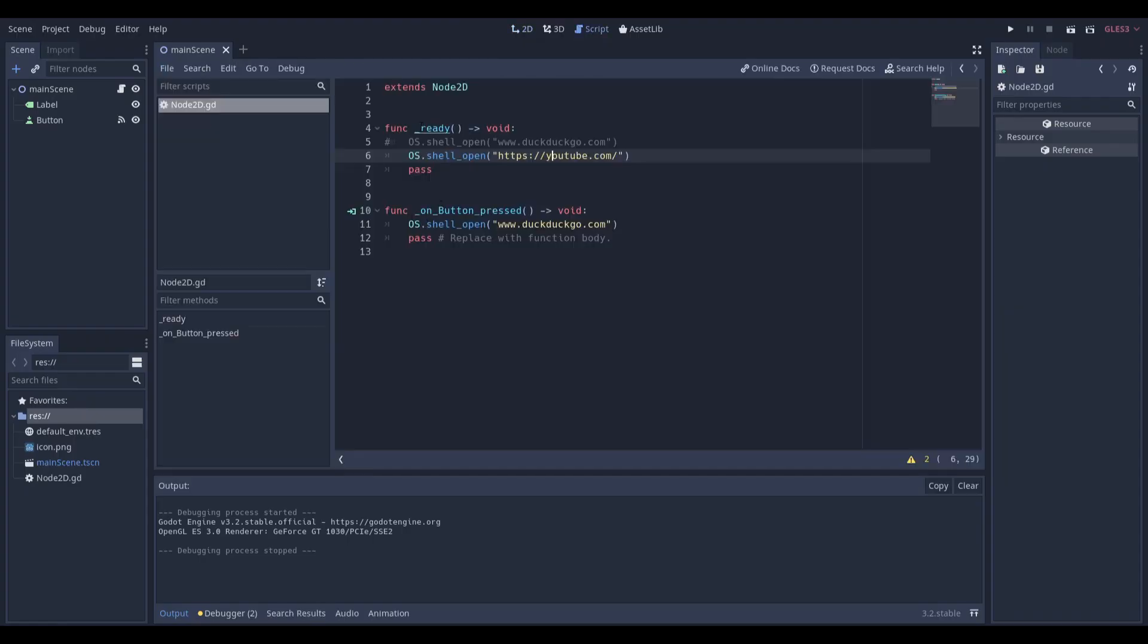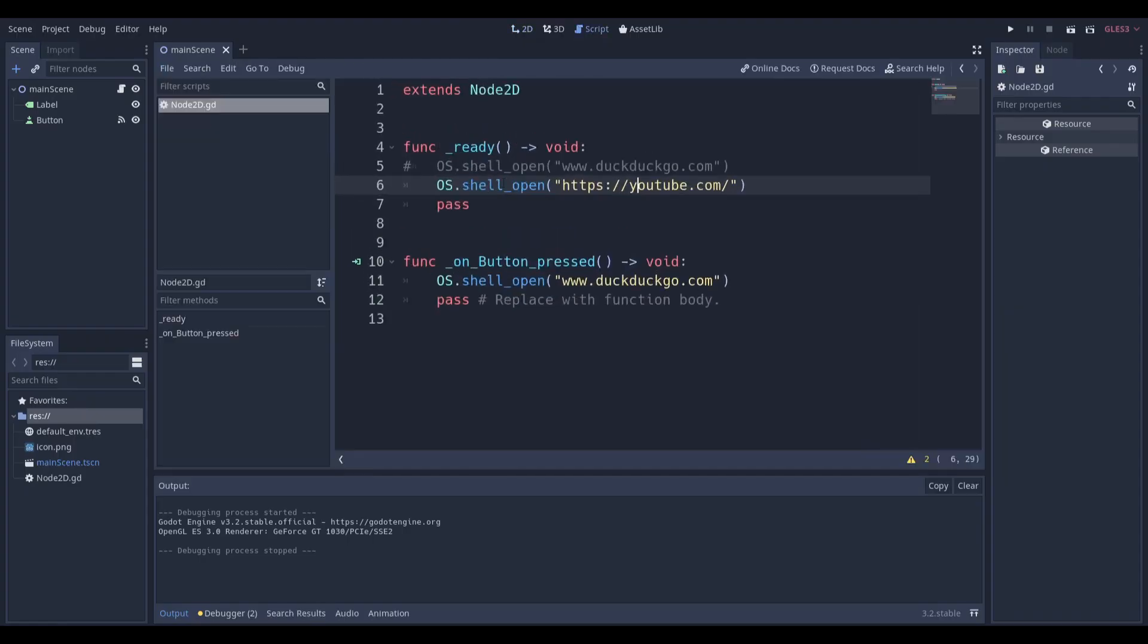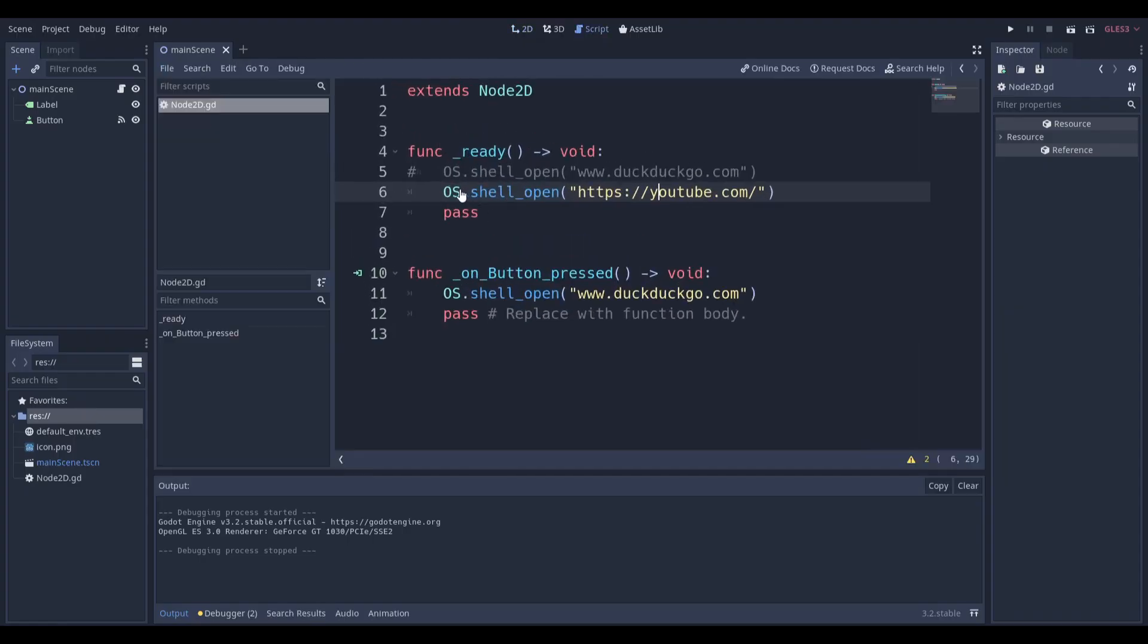So you can see that the script is actually very simple, and it only requires you to do os.shell_open with the link you want to open, and because this is in the ready function, it happens at the very start of the frame, and you can see that we have a button over here, and we can do the exact same thing.